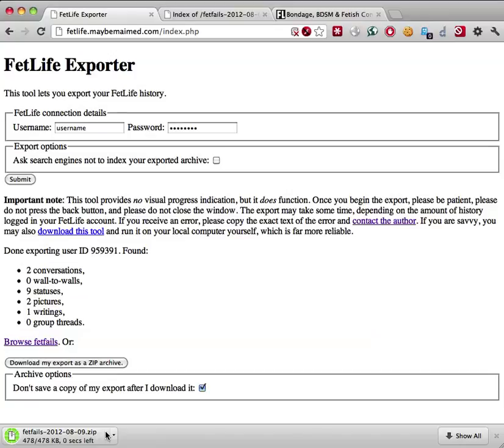To learn more about the problems with and dangers of using FetLife, be sure to visit the links provided. Thanks very much.